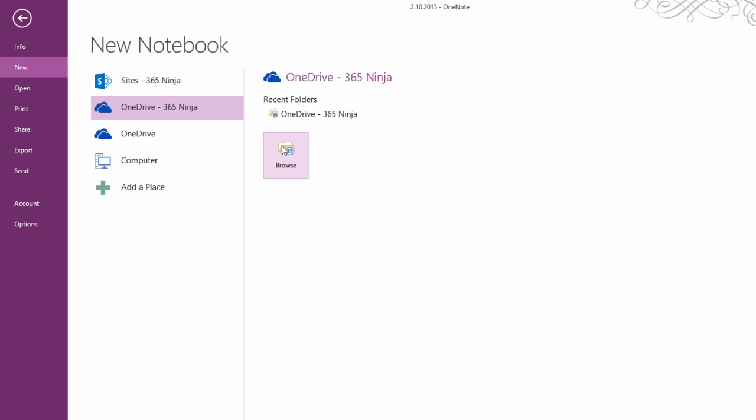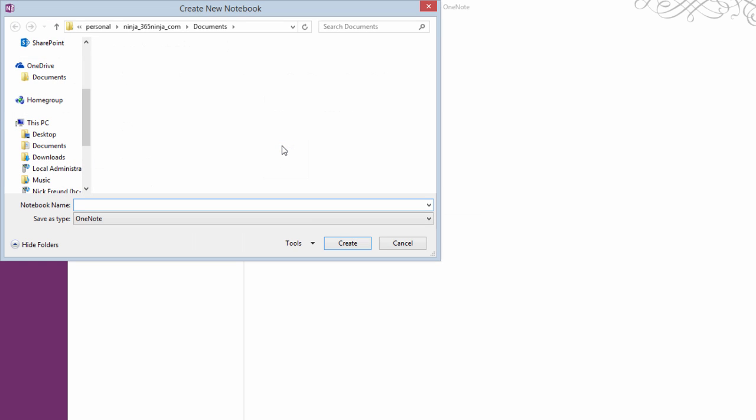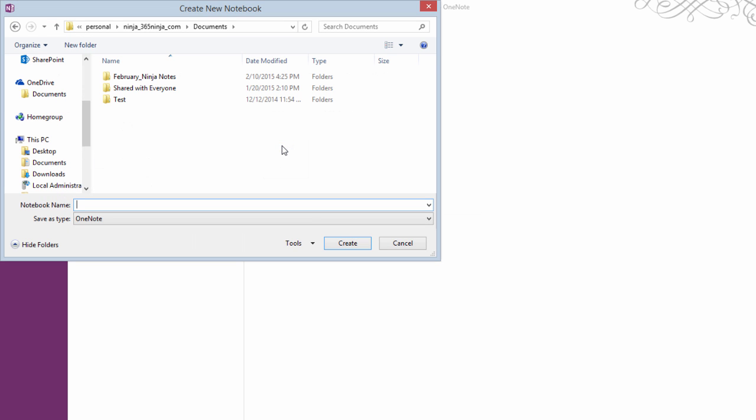I'm going to select Browse. I don't have any particular folder that I'd like to put this in, so I'm just going to create a new notebook.